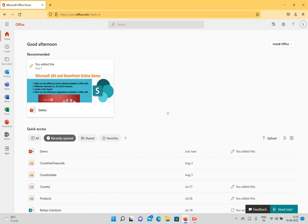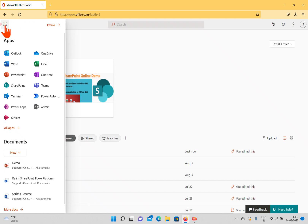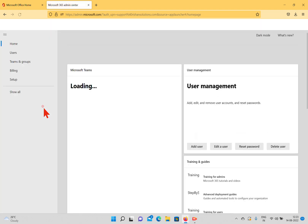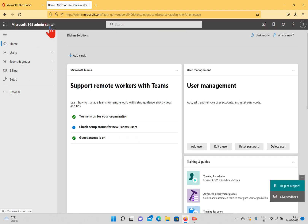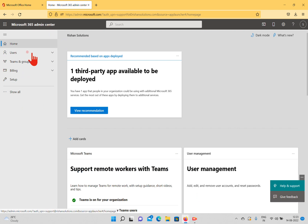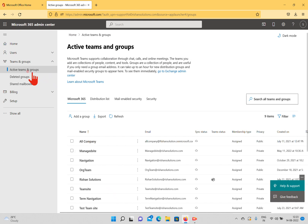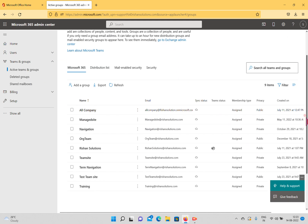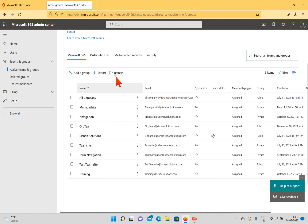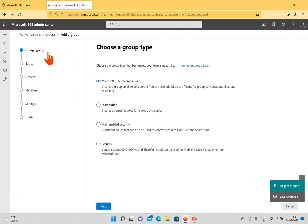First I'm going back to office.com. In office.com I click the App Launcher, and from the App Launcher we'll see the Admin option. From the Admin option we can redirect to the Microsoft 365 Admin Center. Here we have users, teams, and groups, and we'll check how many active teams or groups are available in this tenant. We have plenty, and we'll try to create a new group by clicking the Add Group option.